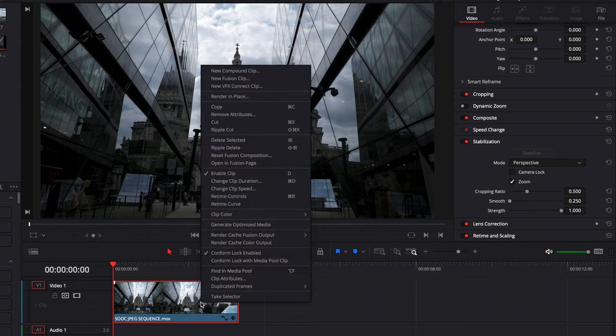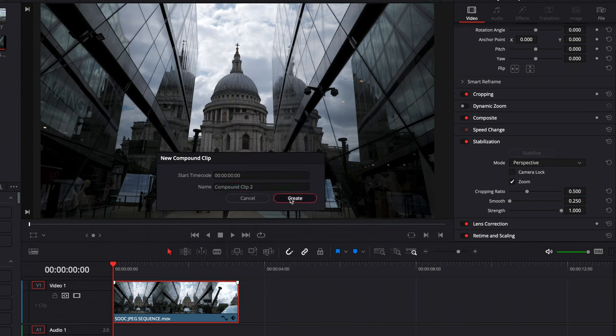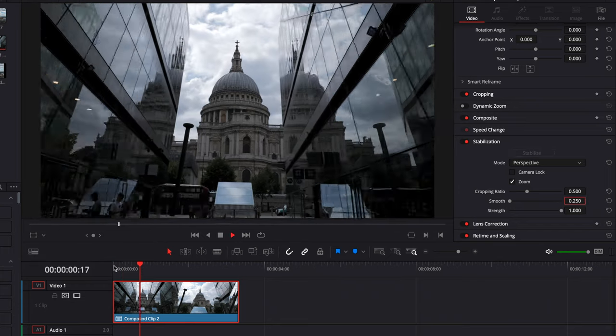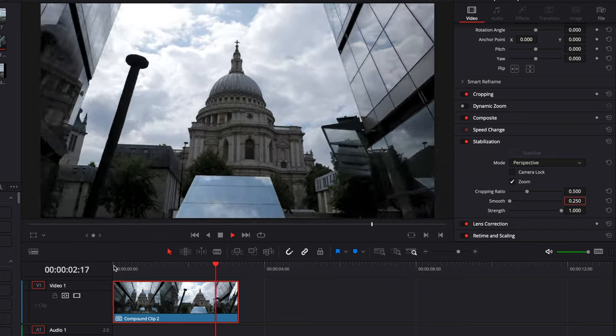No two hyperlapses are the same, so you may want to adjust these parameters and play around until you get a result you're happy with. If you're struggling to get a satisfactory result with one stabilization pass, here's a tip: go back to the timeline, right-click the clip that you stabilized, create a compound clip from that, and then re-stabilize that clip. This is very similar to the After Effects method I've taught in many tutorials — just the other way to do it in DaVinci Resolve.